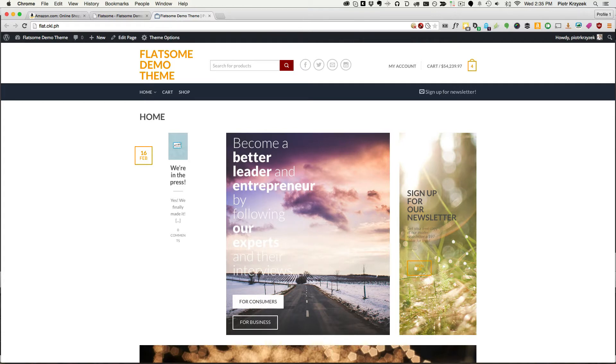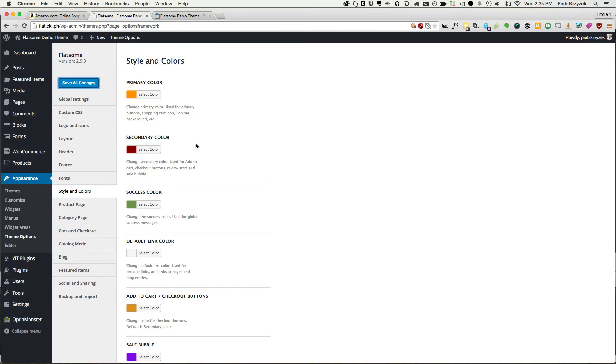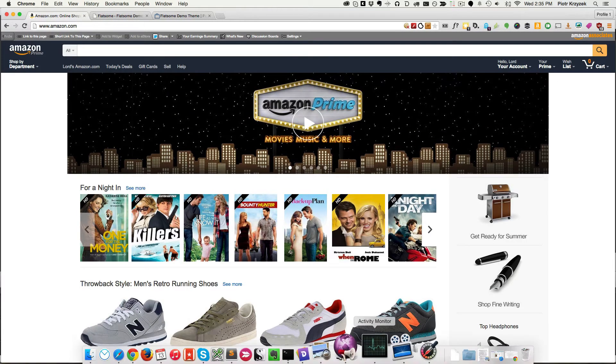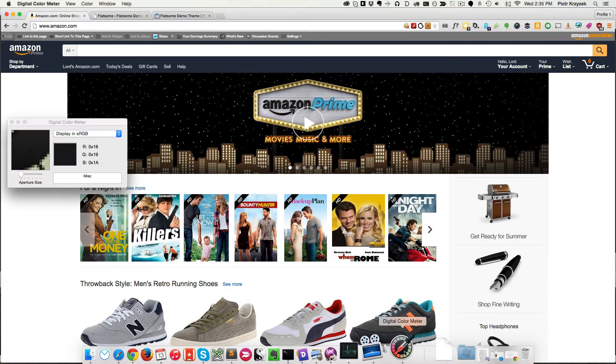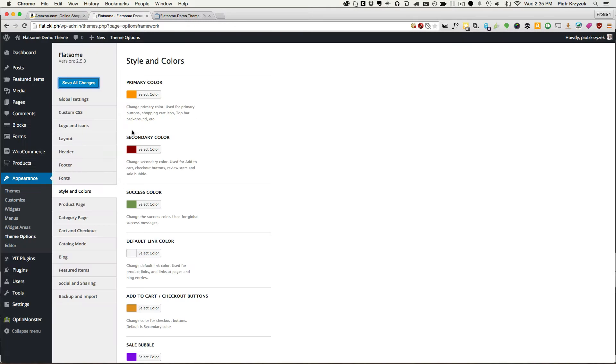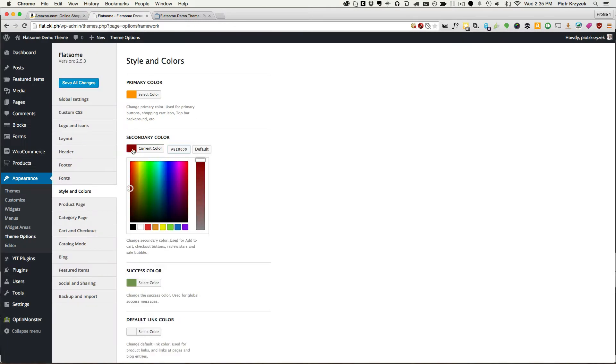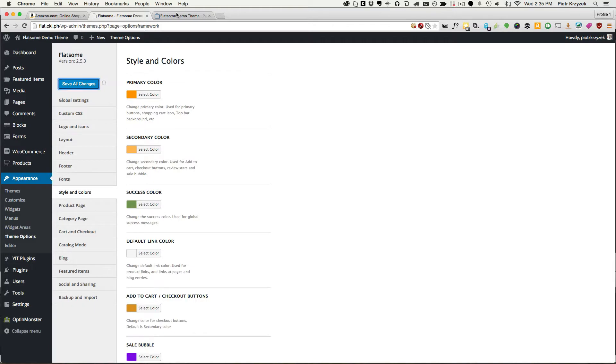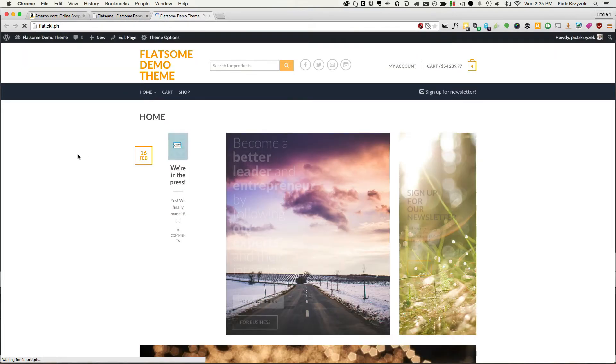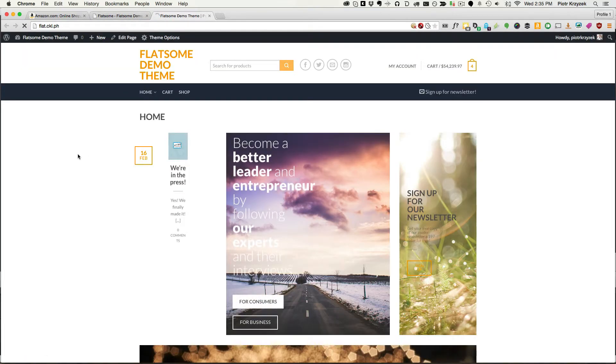That's going to be our primary color. Sweet. Amazon also has a few other colors. So we want to get rid of the reds and the other colors that we have. So their secondary color isn't red. It's this color. So again, going back to our color meter, I'm going to grab this color and throw that as our secondary color. Save and quickly check it out. Cool, we're getting there.